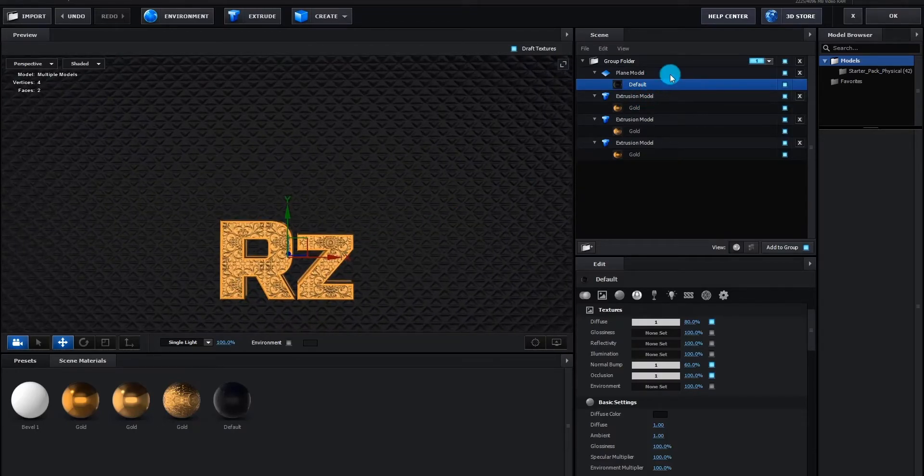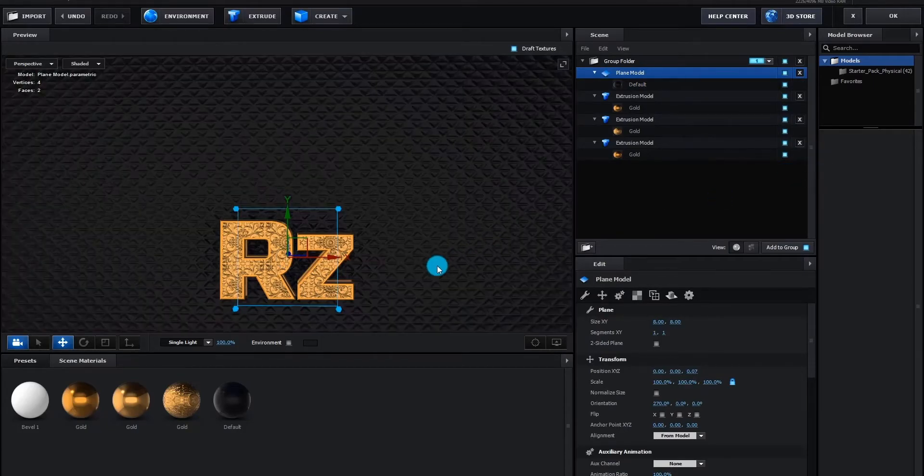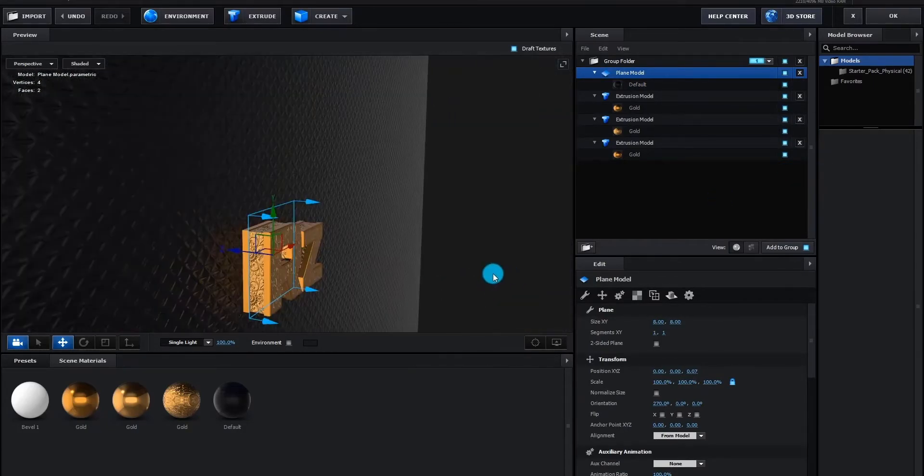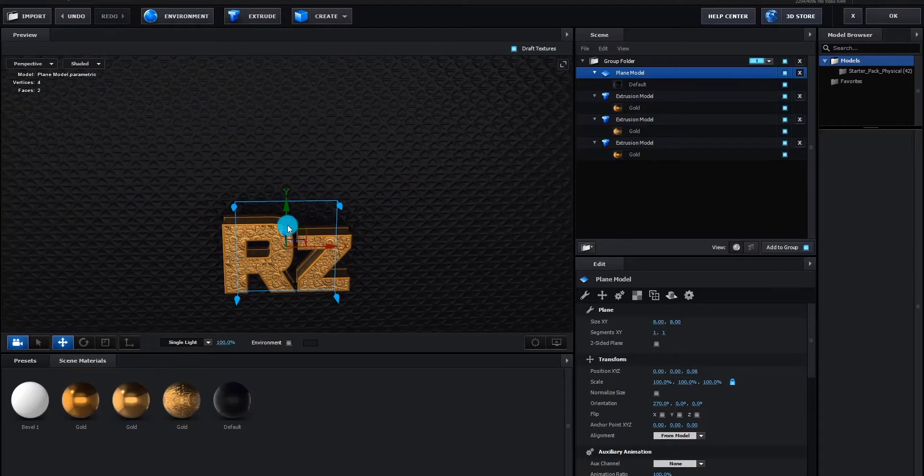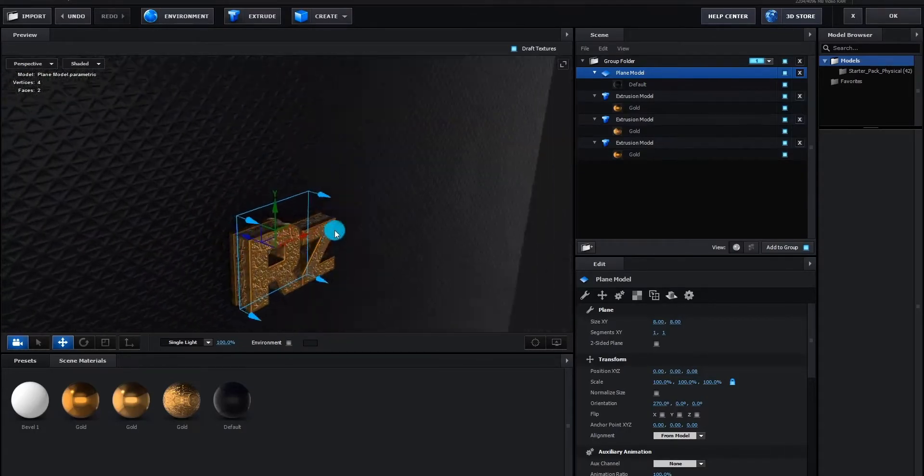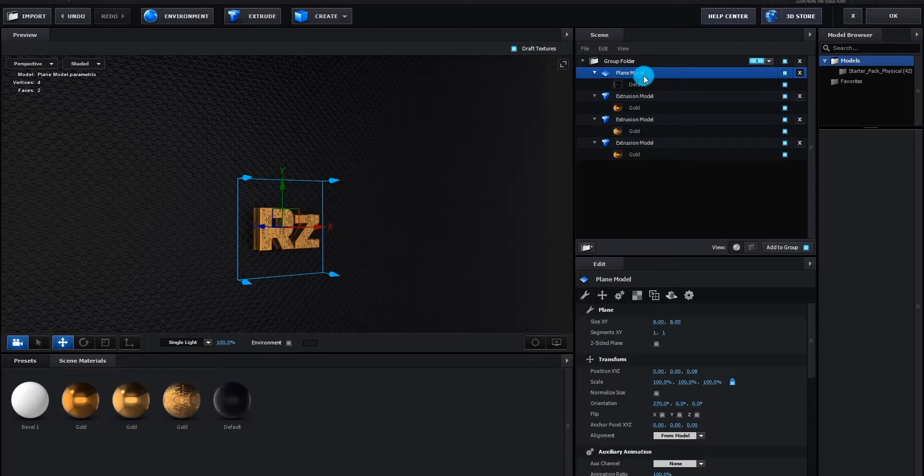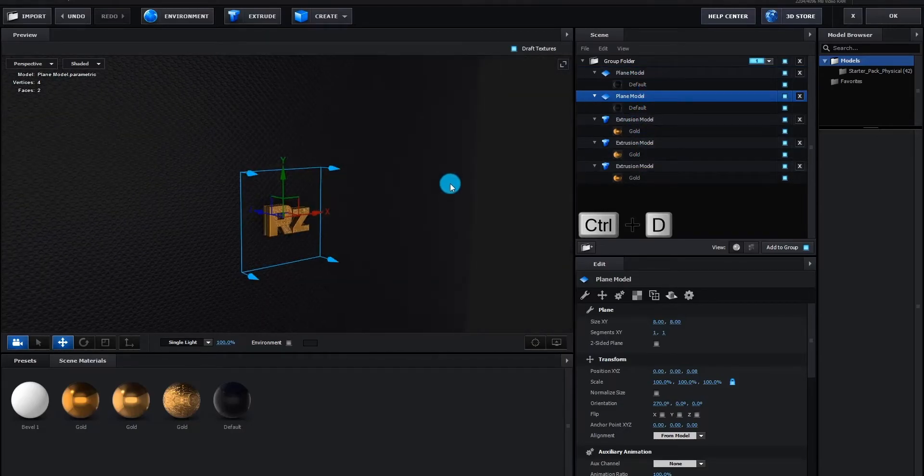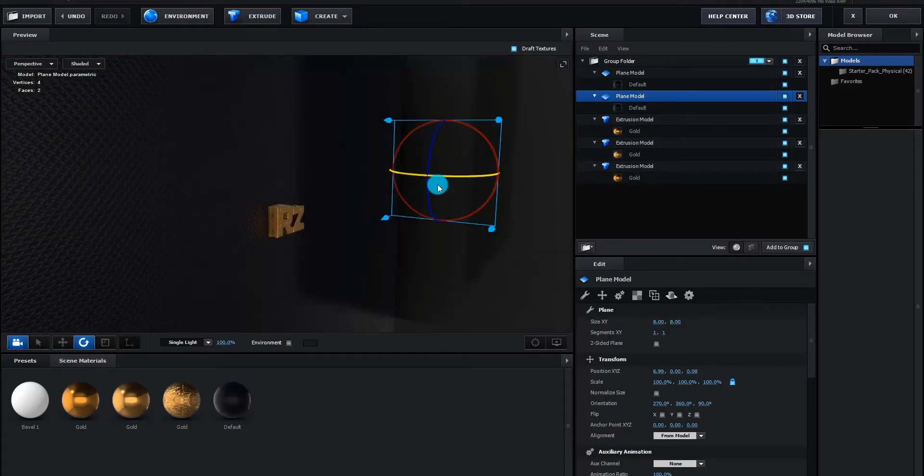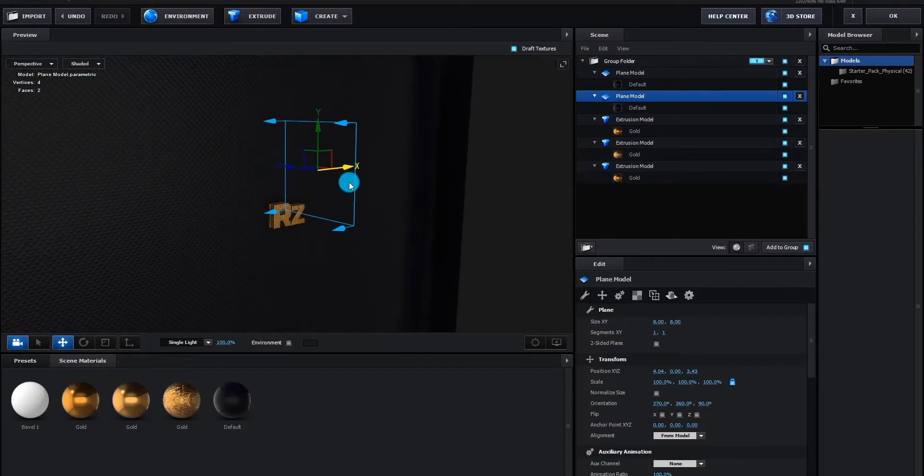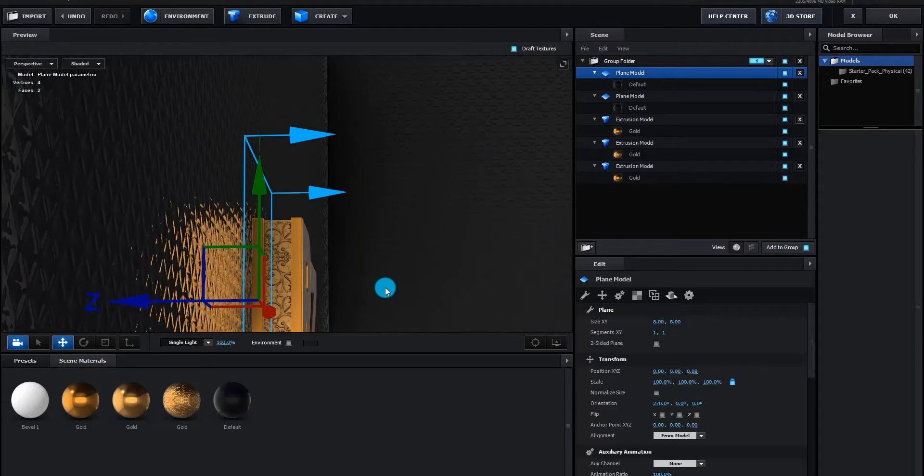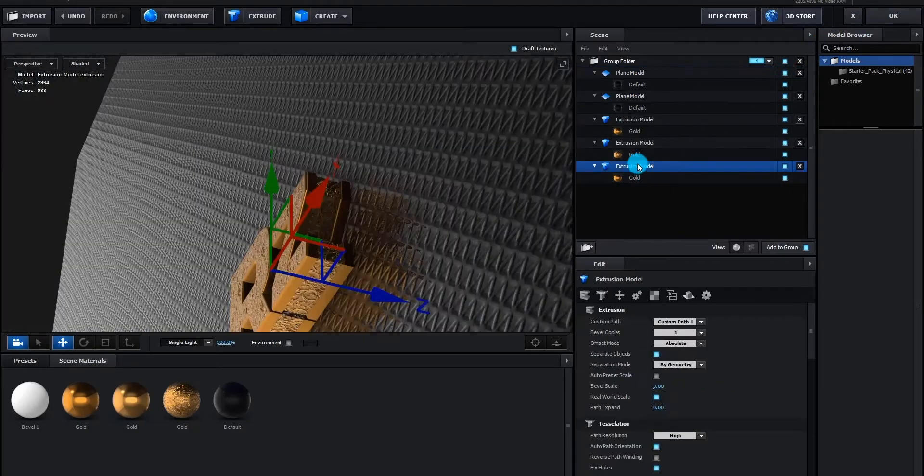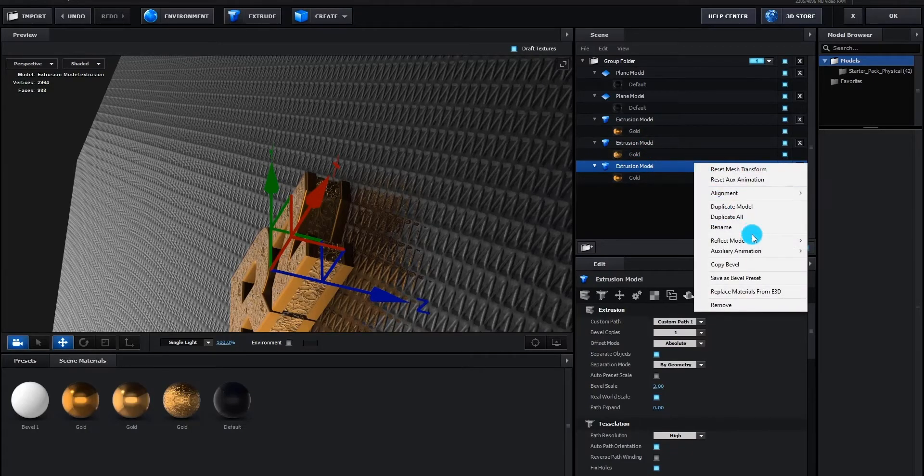Now we change background reflect mode to mirror surface. As you can see it give us a nice looking reflection. Now we turn on ambient occlusion. We duplicate the background shape by pressing control D and move it to right side. We also rotate the shape.